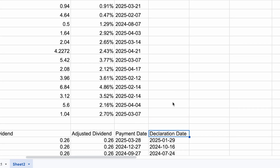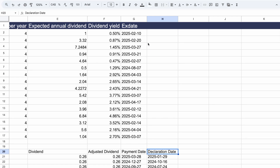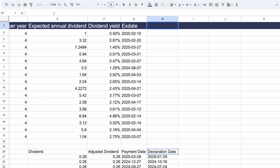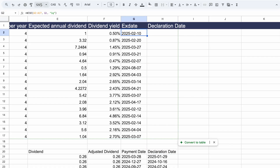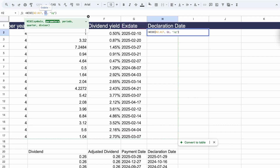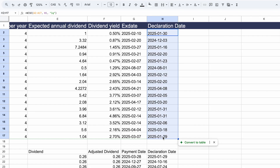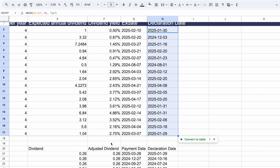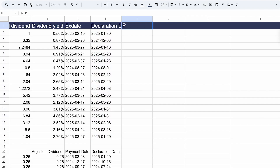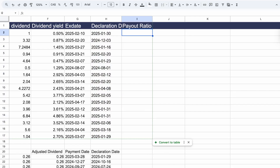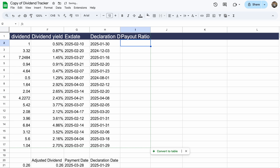We could also get the payment day and the declaration date. For the declaration date, it's very similar — just paste the formula and change the cell reference. We have the declaration date and the ex-date. We can also add payout ratio, free cash flow, and all kinds of financials. This all comes from the Ysheets add-on, which works on both Excel and Google Sheets.